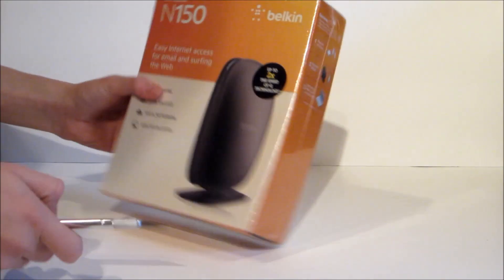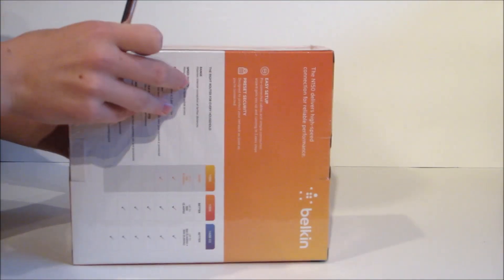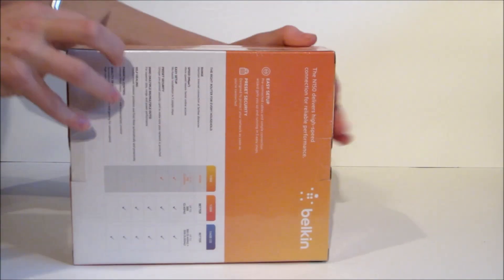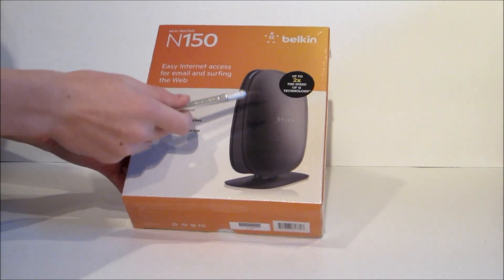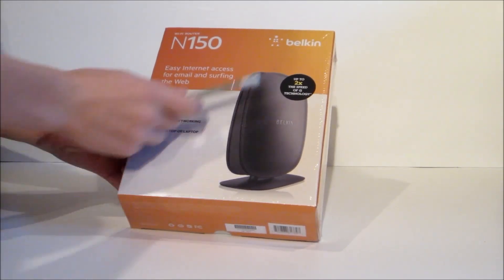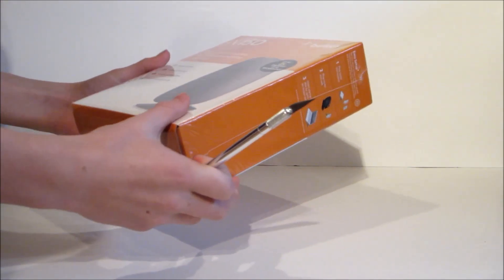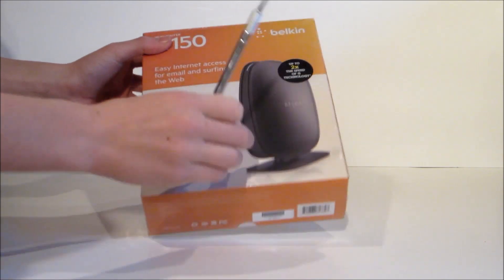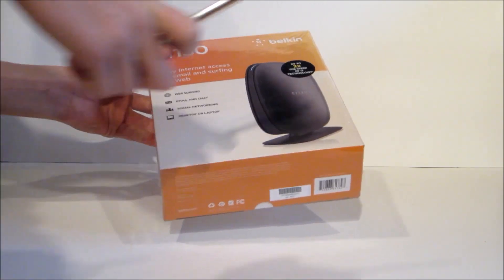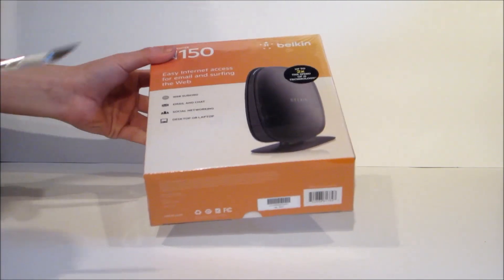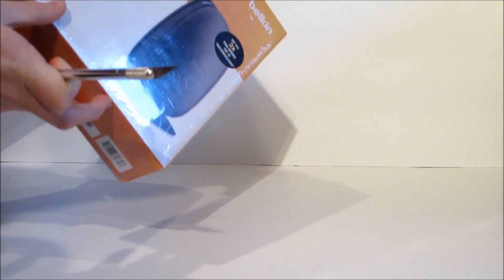Alright, let's dive right in. On the side you have your setup tips. On the front, just a basic picture of what it looks like. I actually like the shape of this. I thought I wouldn't, but I like it. It's a really affordable router too.